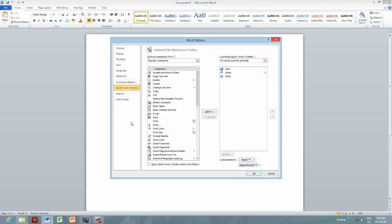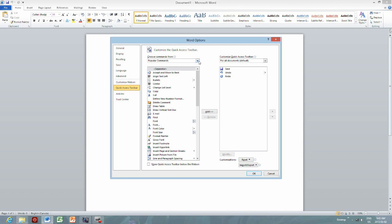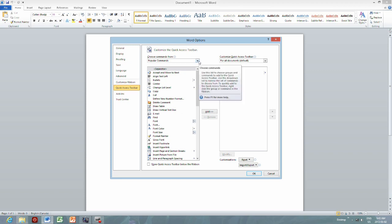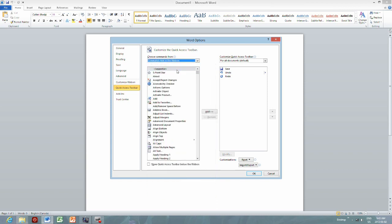If you come to the screen, you will see there are a number of drop-down menus here. The first one is popular commands. The second one is commands not in the ribbon. That's what we're going to select.